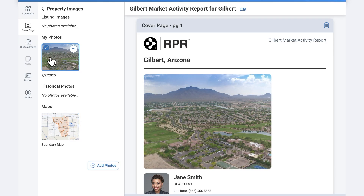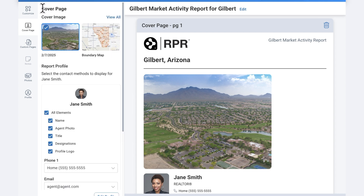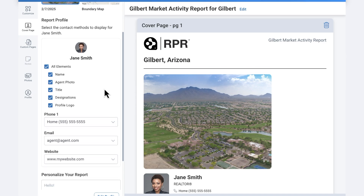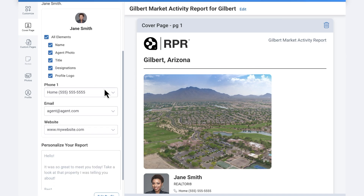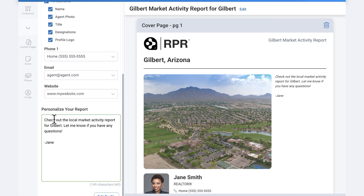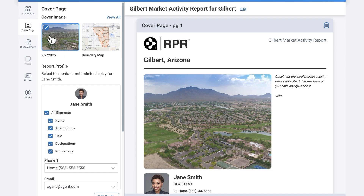Move back to your cover page elements by selecting the back arrow at Property Images. Here's where you can change and update your personal photo, logo, name, email, phone, etc. Personalize the message you want on your report and view every change you make as you make it.